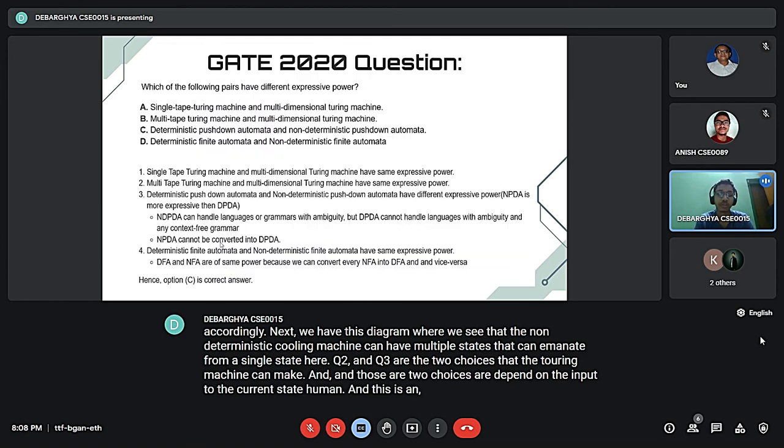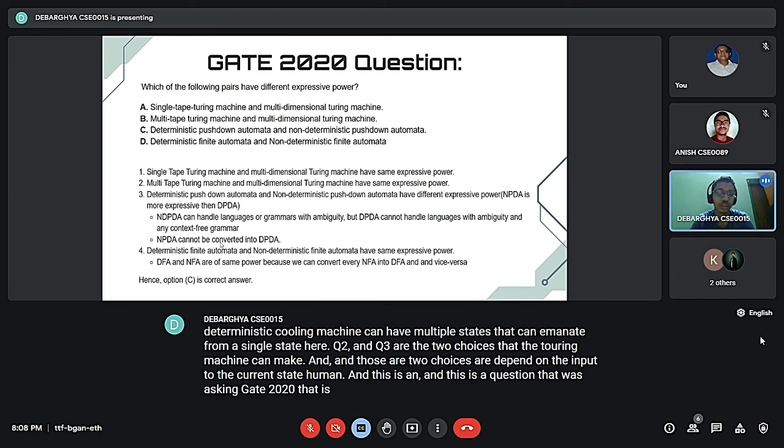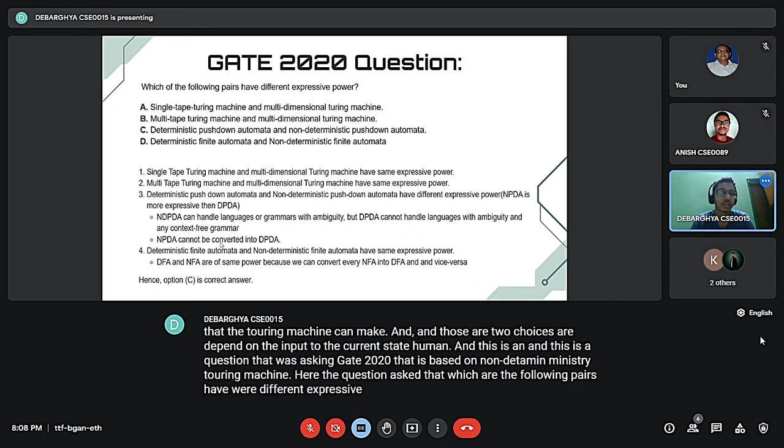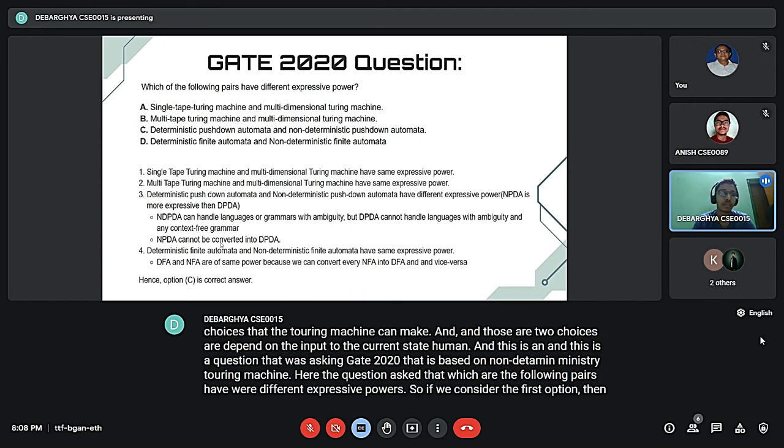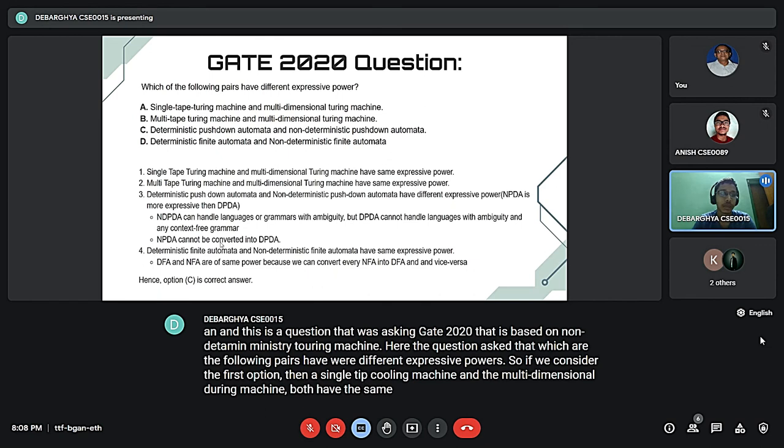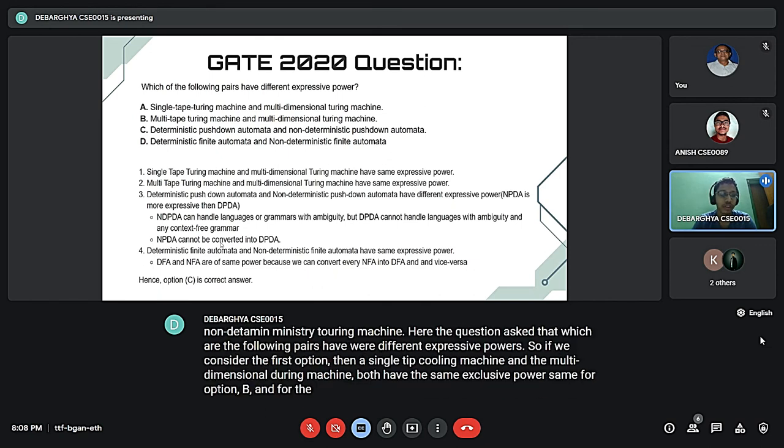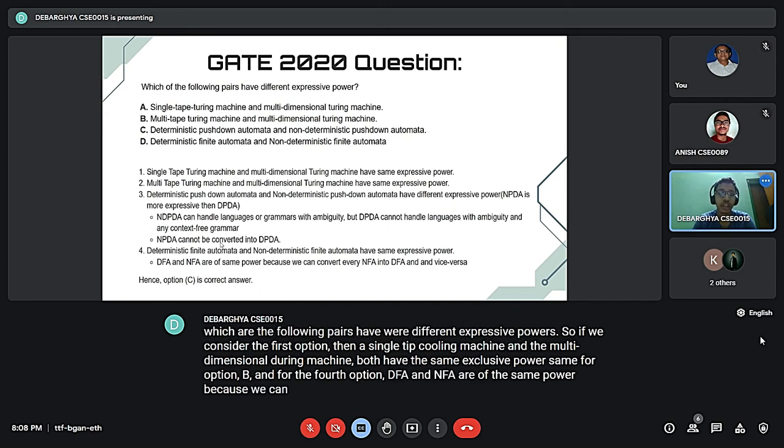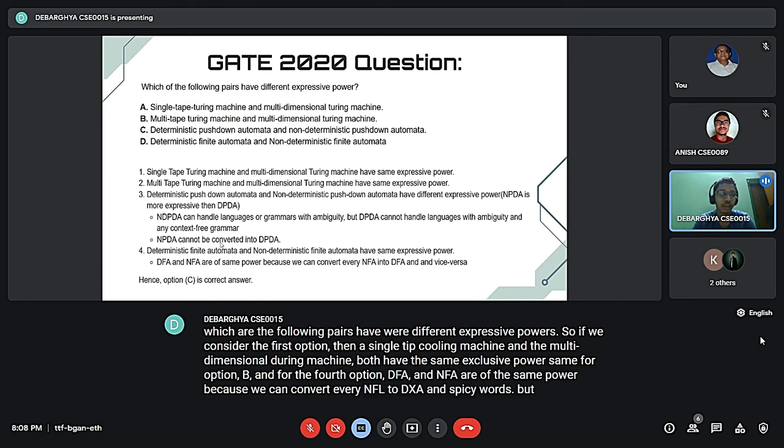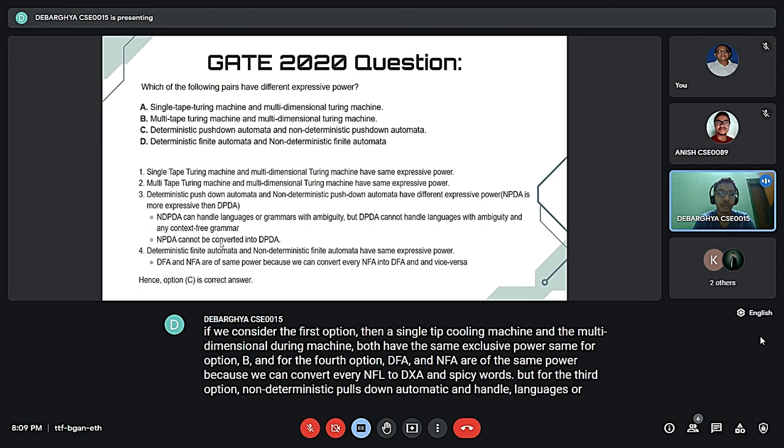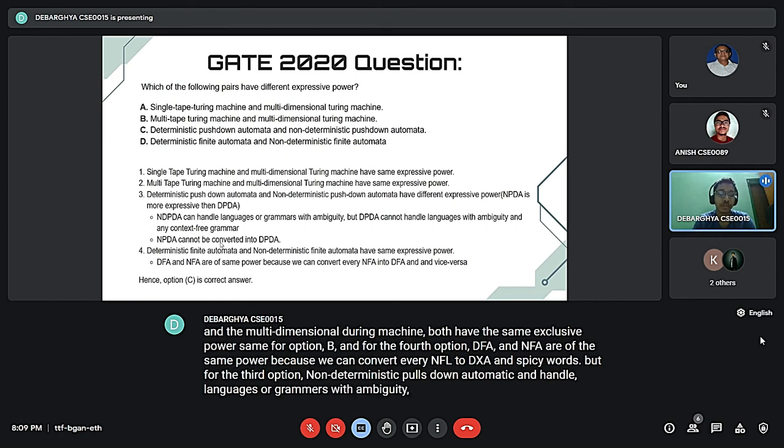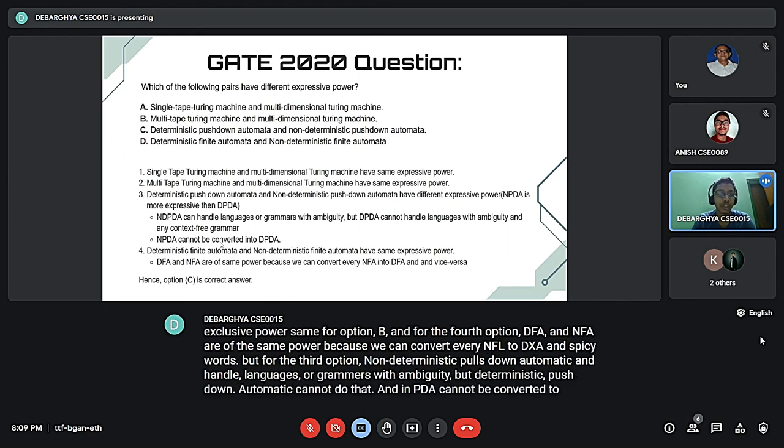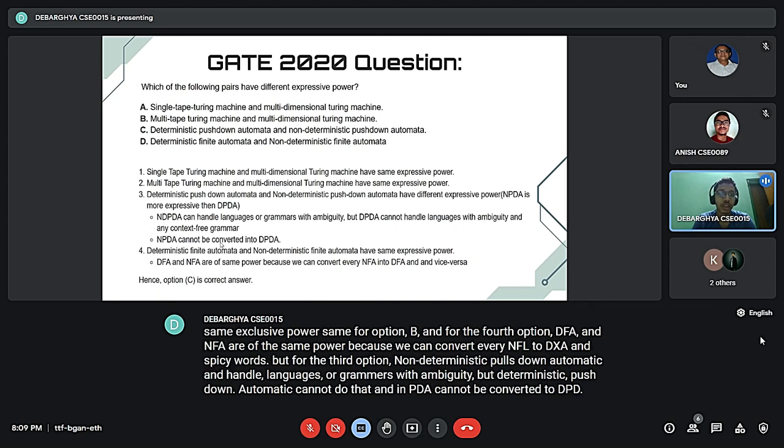This is the question that was asked in GATE 2020 based on non-deterministic Turing machine. The question is: which of the following pairs have different expressive powers? If we consider the first option, single-tape and multi-dimensional Turing machines both have the same expressive power. Same for option B. For the fourth option, DFA and NFA are of the same power because we can convert every NFA to DFA and vice versa. But for the third option, non-deterministic pushdown automata can handle context-free grammars with ambiguity, but deterministic pushdown automata cannot do that. NPDA cannot be converted to DPDA, so they don't have the same expressive power.